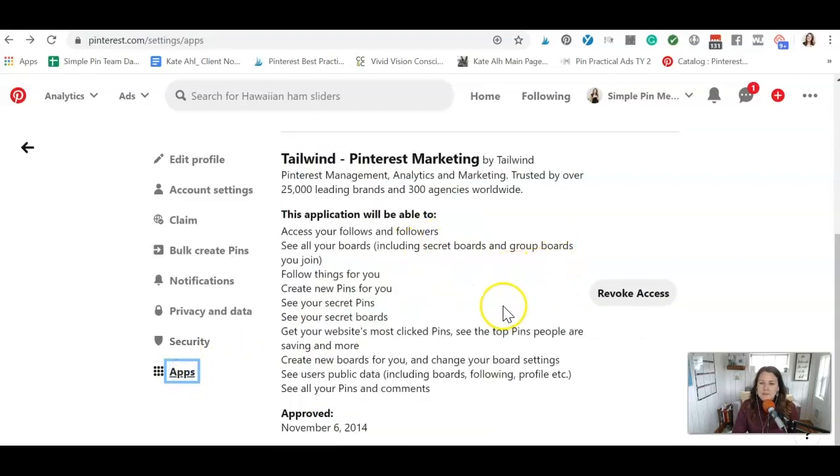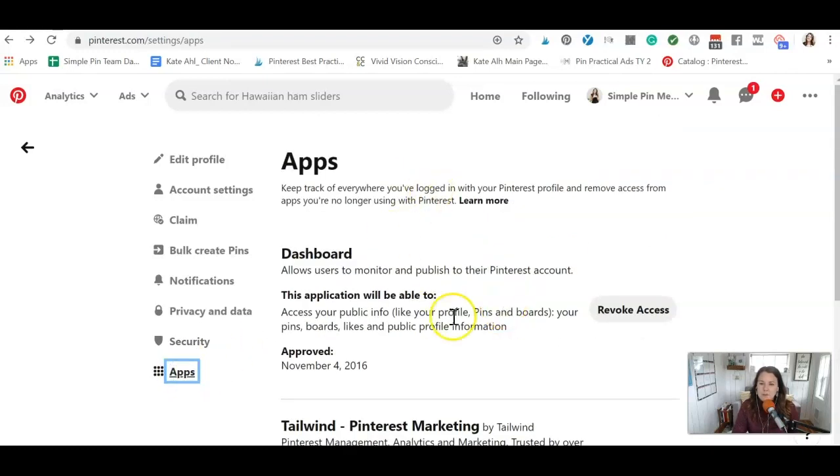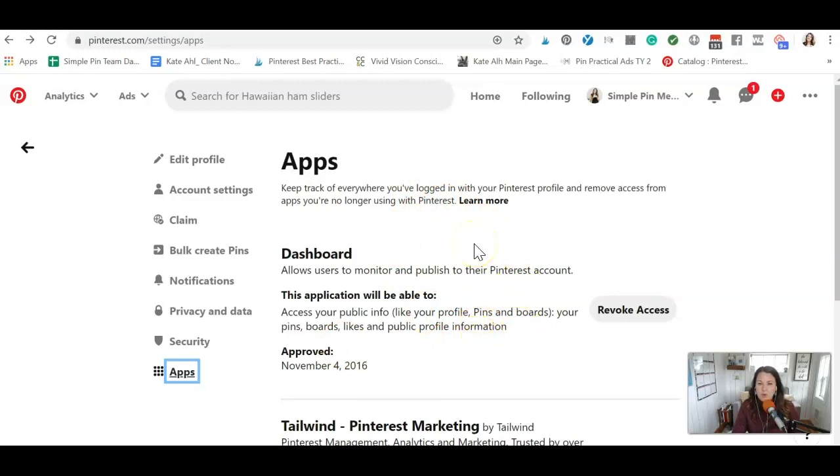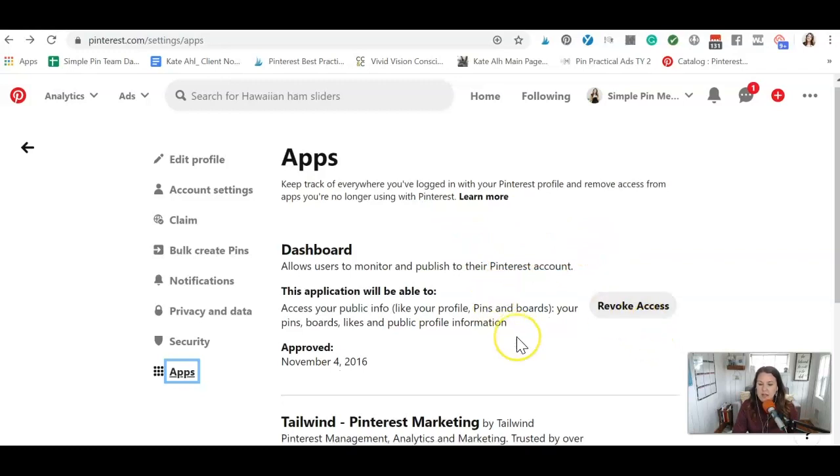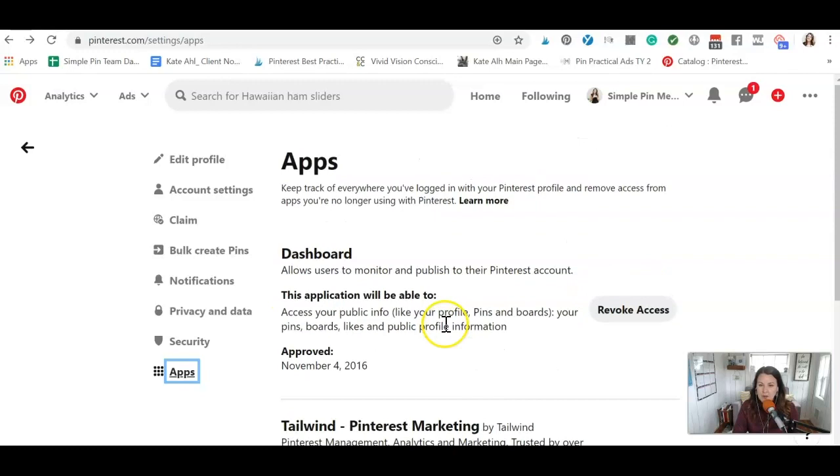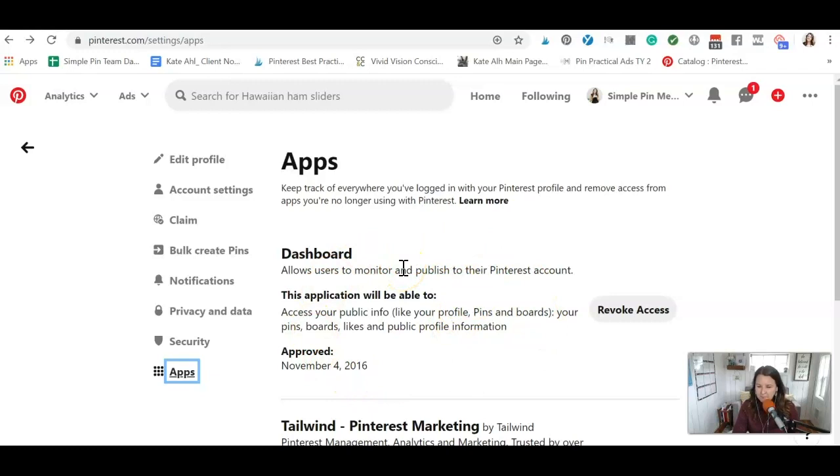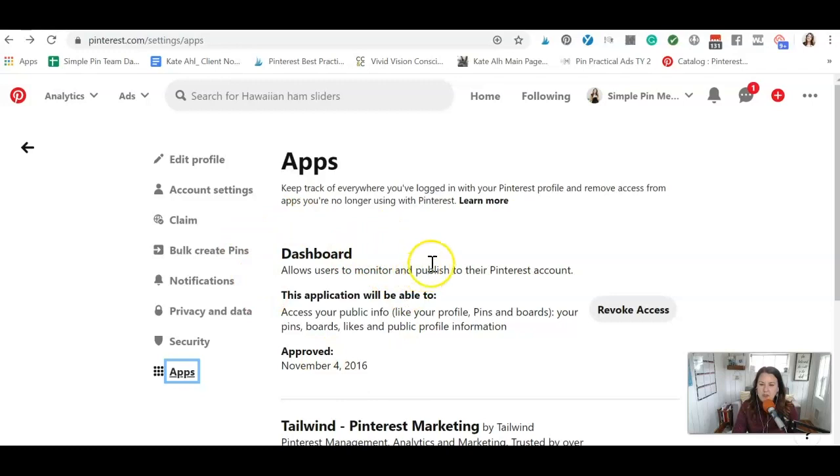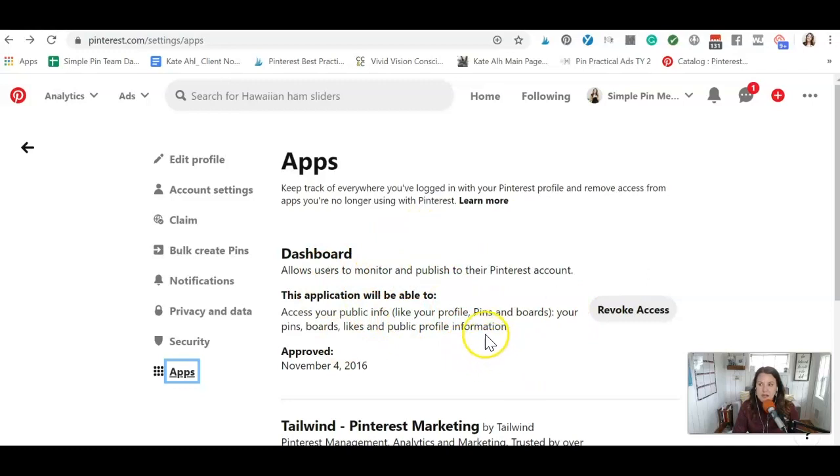And then apps. This is an important one because this keeps track of who has access. I cleaned this up earlier because there was actually some old people that had access to my account. So I just hit revoke access. I use Tailwind. So therefore, I do not want to revoke access. I need to figure out who this is exactly. I can't quite remember. So I'm going to go do some digging. And then actually, this might be the SIFE dashboard, one that we use. So I will probably revoke access to this because we don't use it anymore.